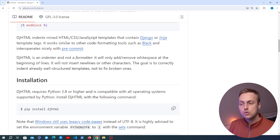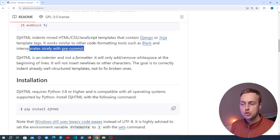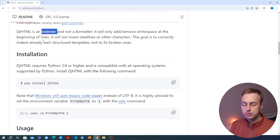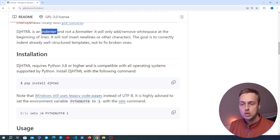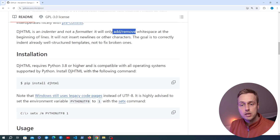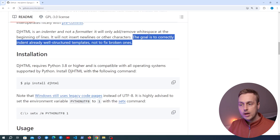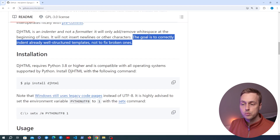This works similarly to tools like black if you're using that in Python, and it interoperates nicely with pre-commit. Now I used the word formatting earlier, but what Django HTML is actually going to do is fix the indentation of your files — it's not going to format them as such. It's going to add and remove whitespace at the beginning of lines but not insert new lines or other characters. The goal is to correctly indent already well-structured templates, not to fix broken ones.